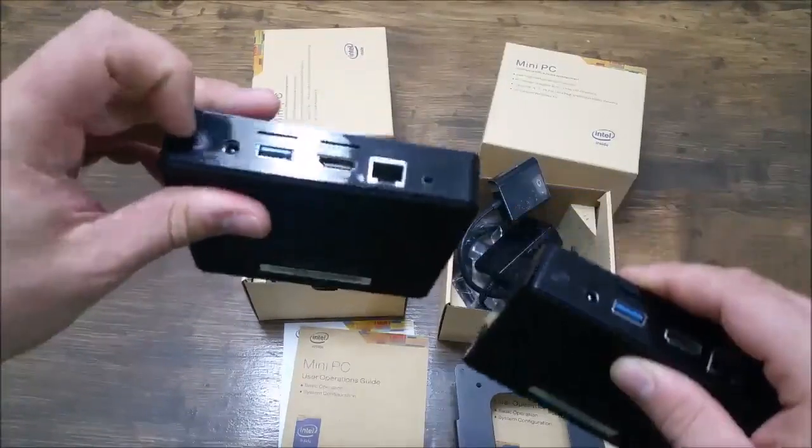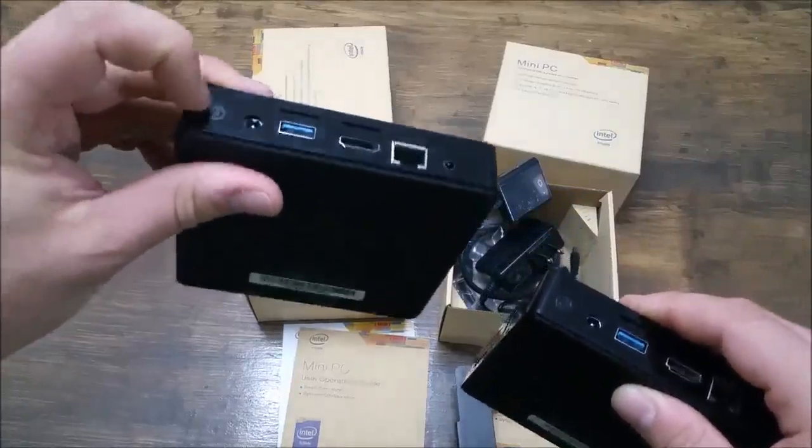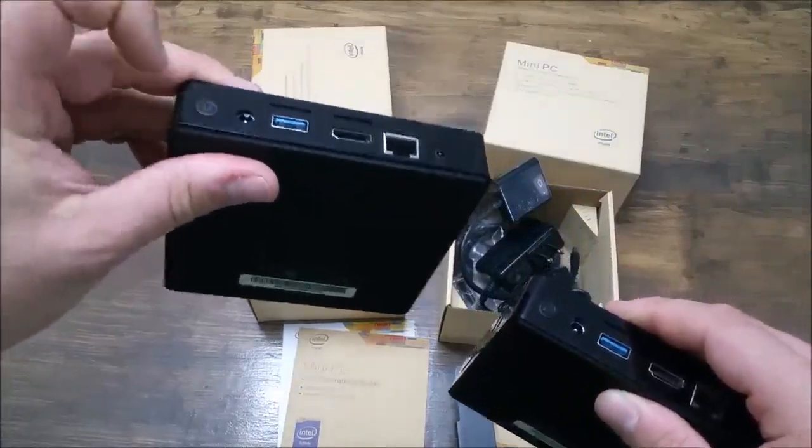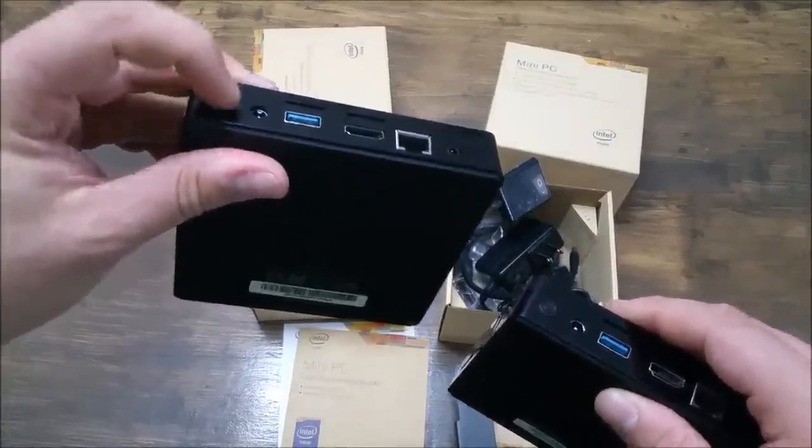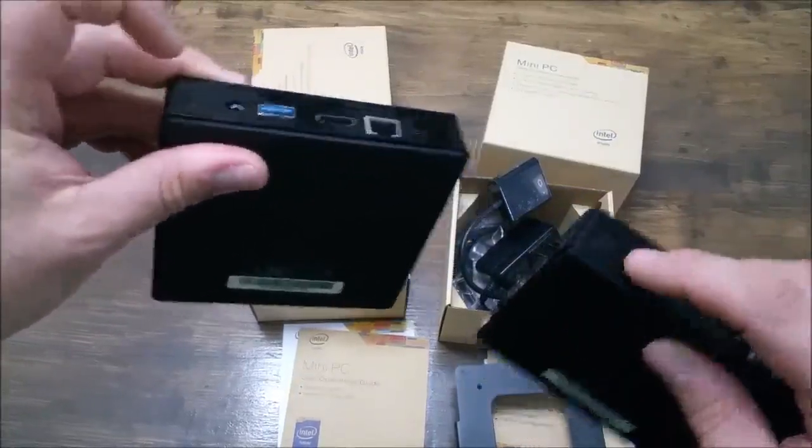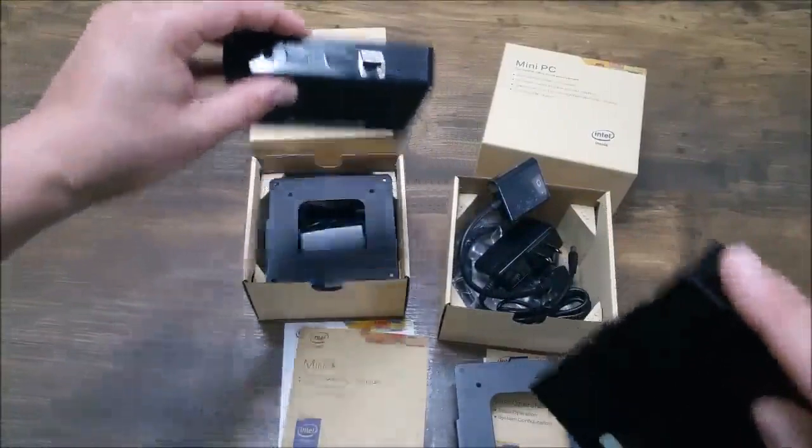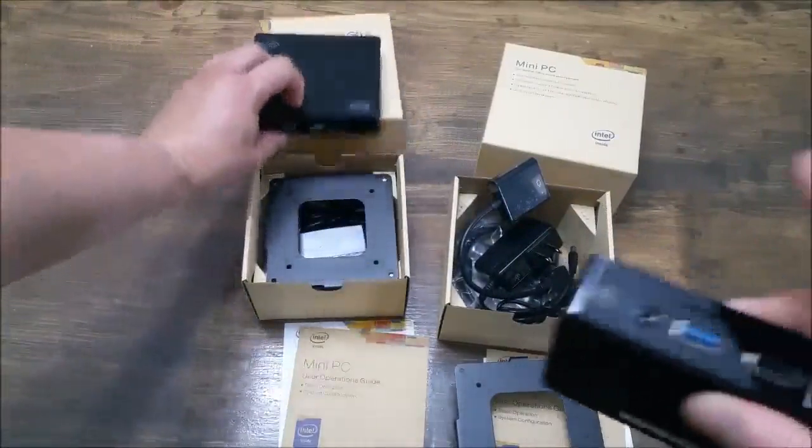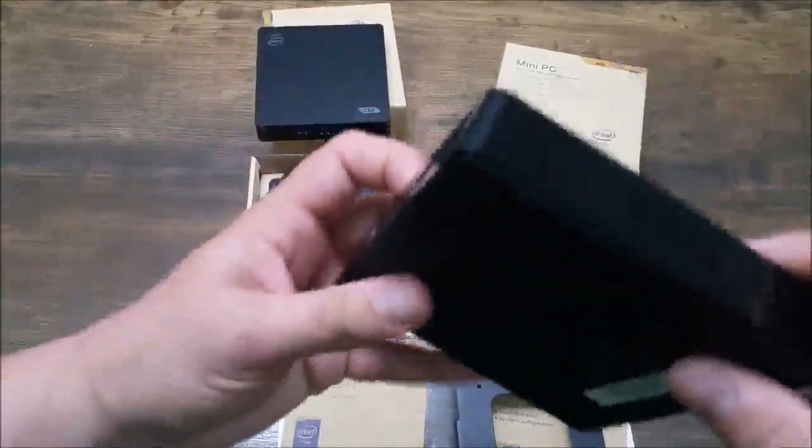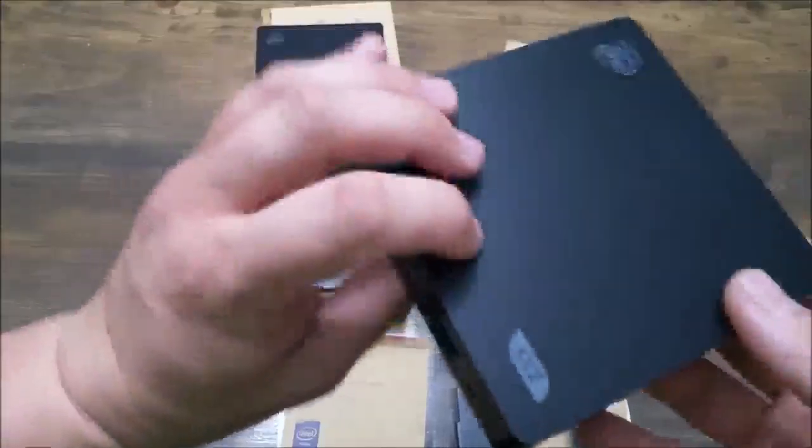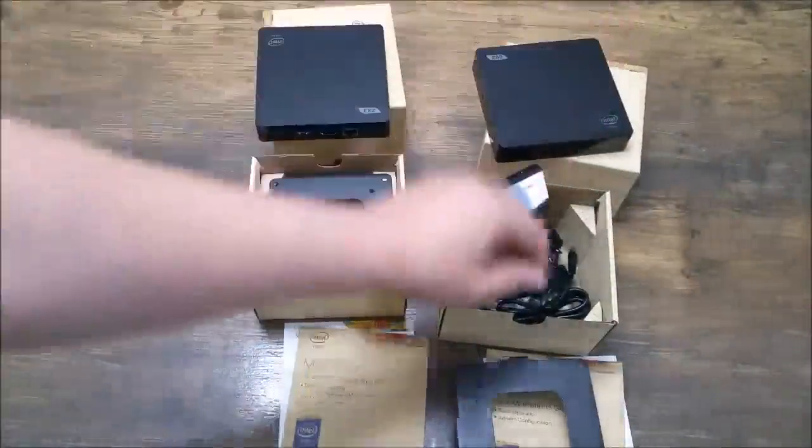And then in case you can't, it took me a while to find it the first time, but the power button is right here. So once you plug it in, you push the power button, obviously, to turn it on. Then this side is just a cooling effect.